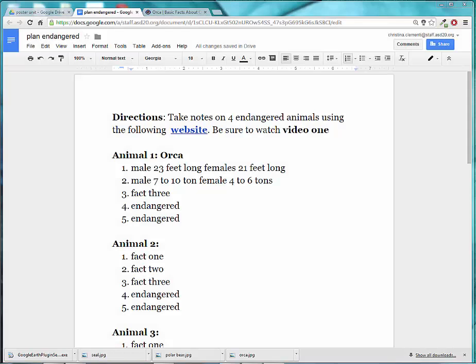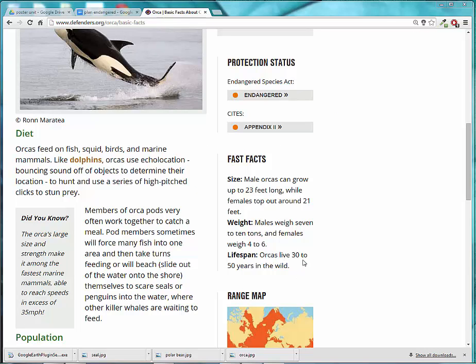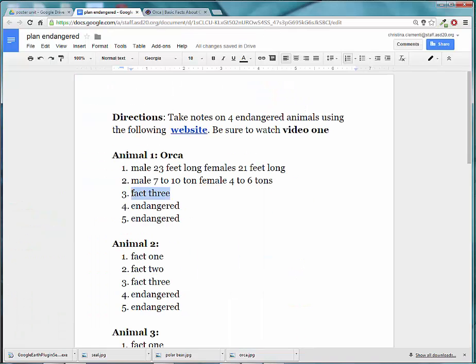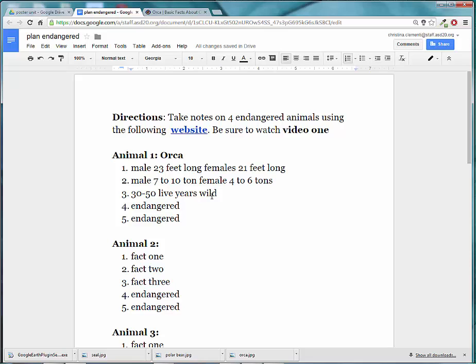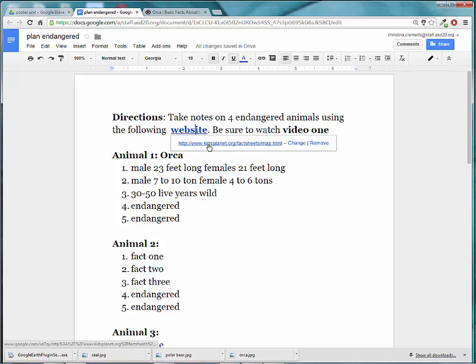You might also specify they can live 30 to 50 years in the wild. Write that third fact: 30 to 50 years wild. You might want to make sure you specify live. If you come back to this document when you need to turn these into complete sentences, you need to make sure you have enough information. Otherwise, you'll have to go back and revisit this website to get the details.